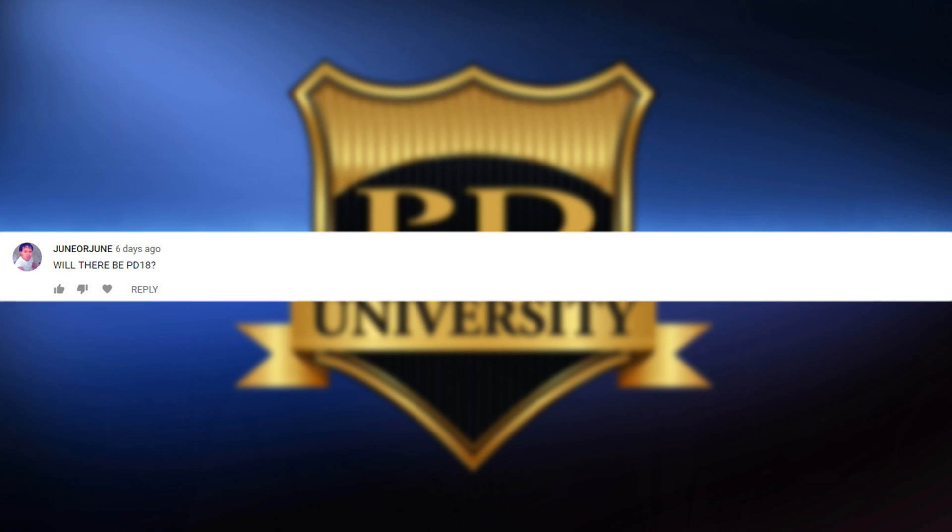The next question is from June or June, who asked: will there be PD18? Now, June or June, I don't work for Cyberlink, but I'll tell you this. It's a popular program. It's making them a lot of money. I don't see why there wouldn't be a PD18. Now, unless the world ends, they choose to stop making it for some crazy reason, like maybe they want to go in another direction or something, then I would expect to see PD18 in the future.